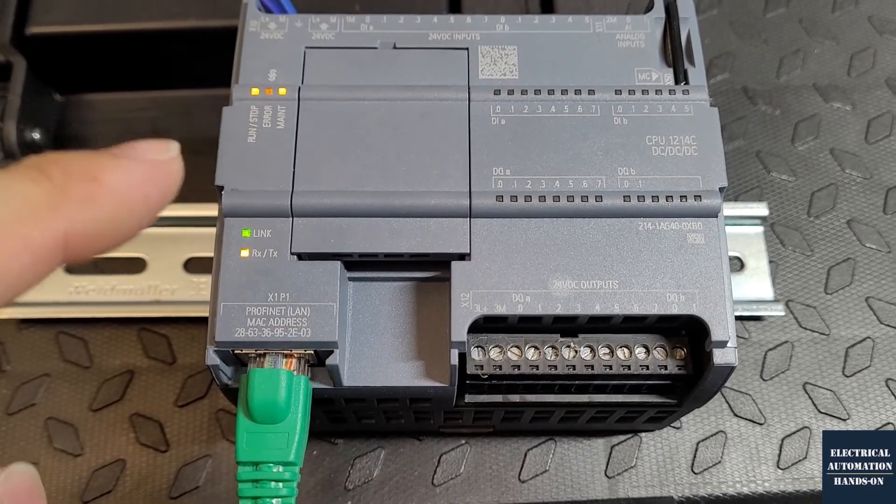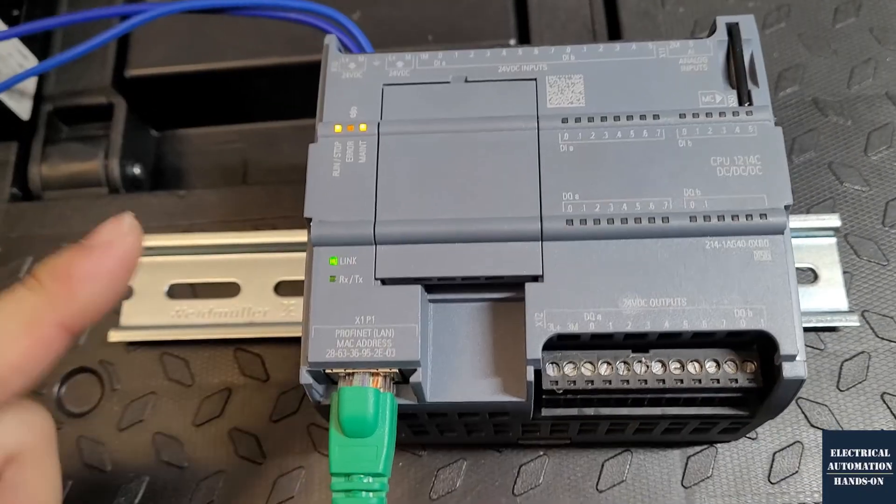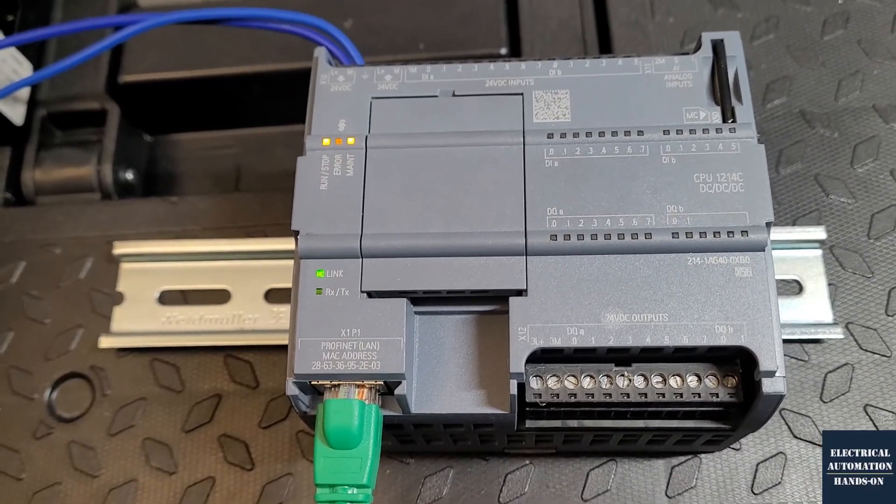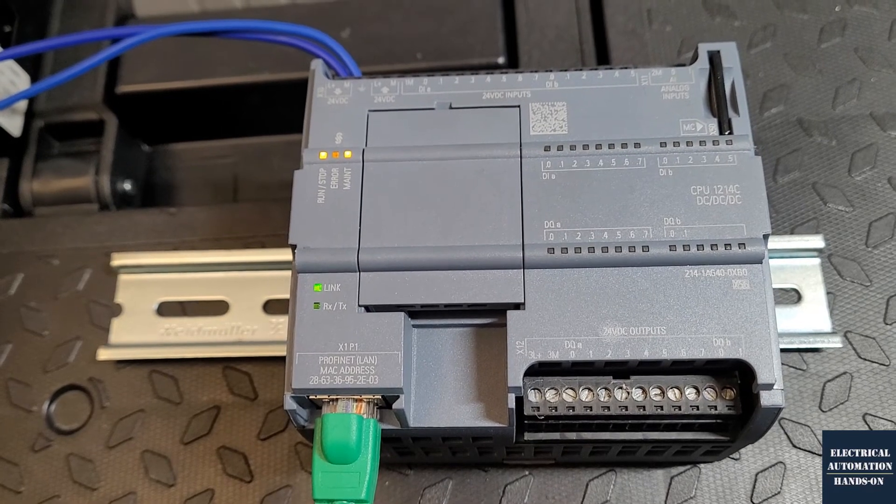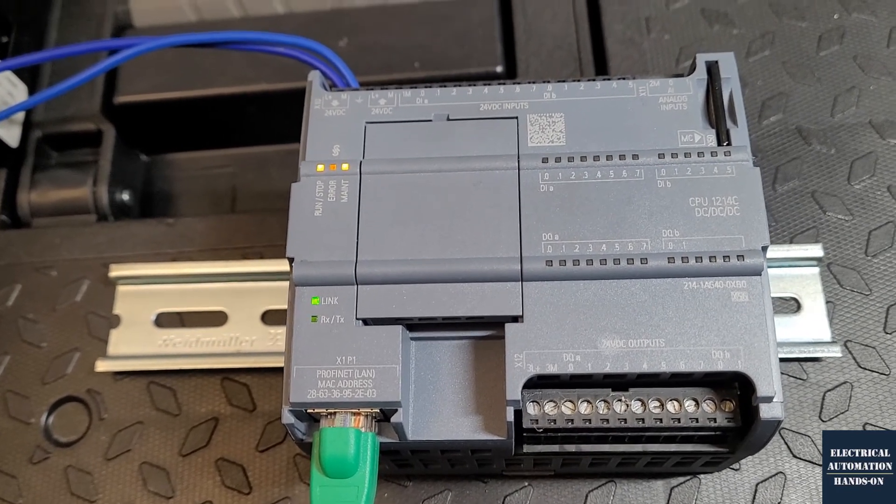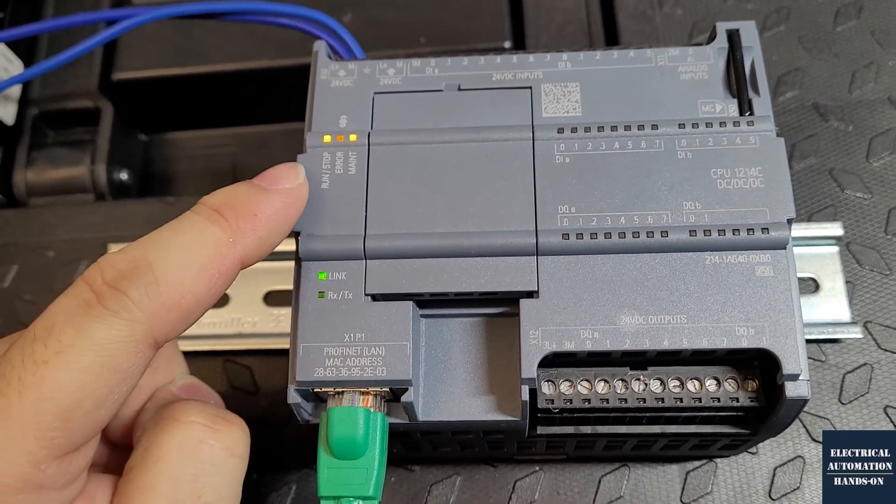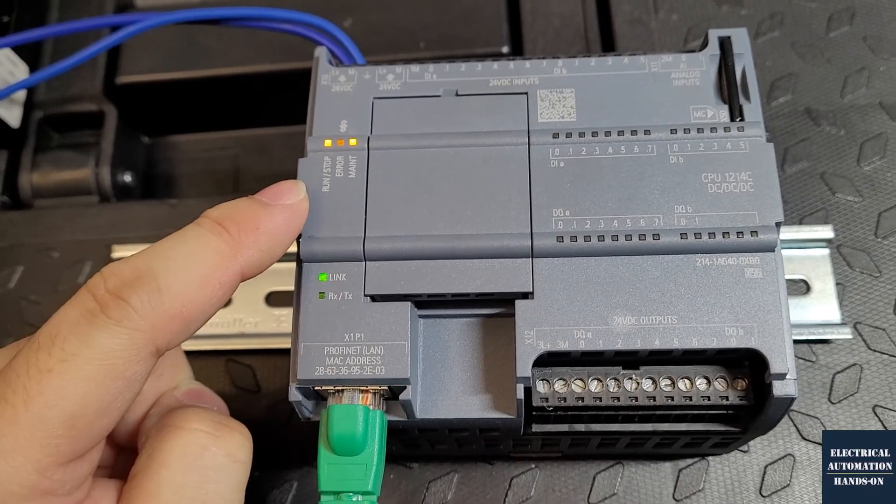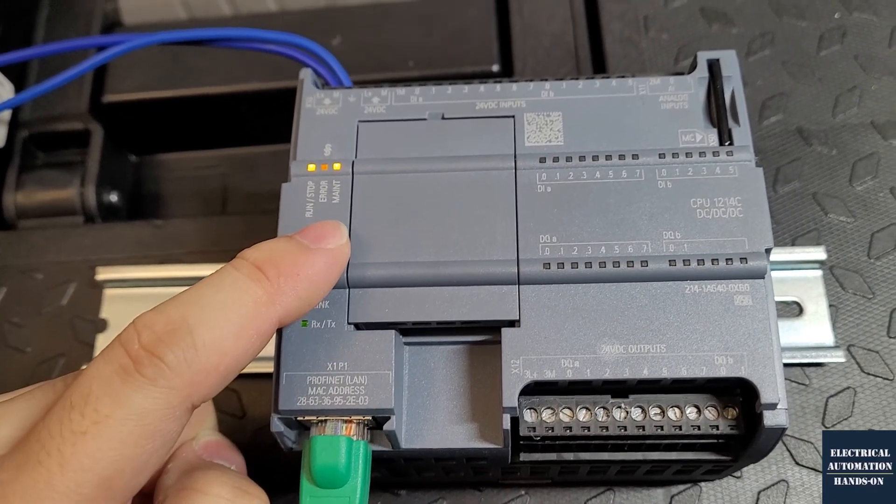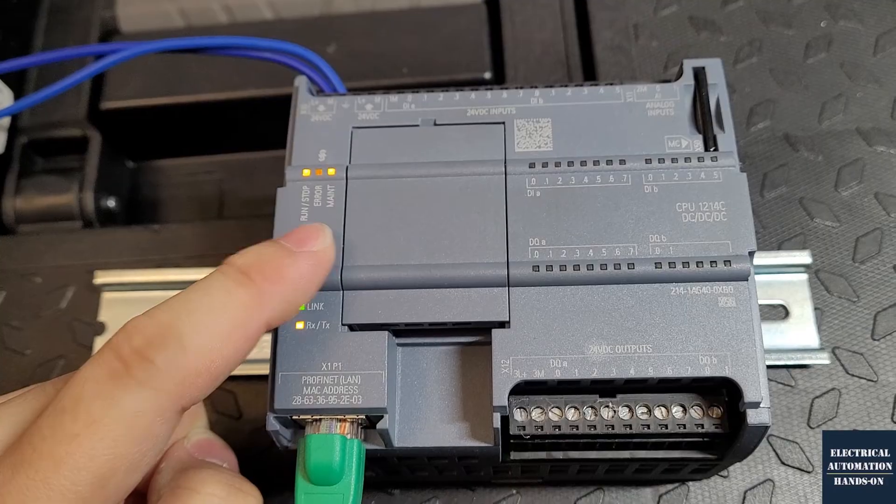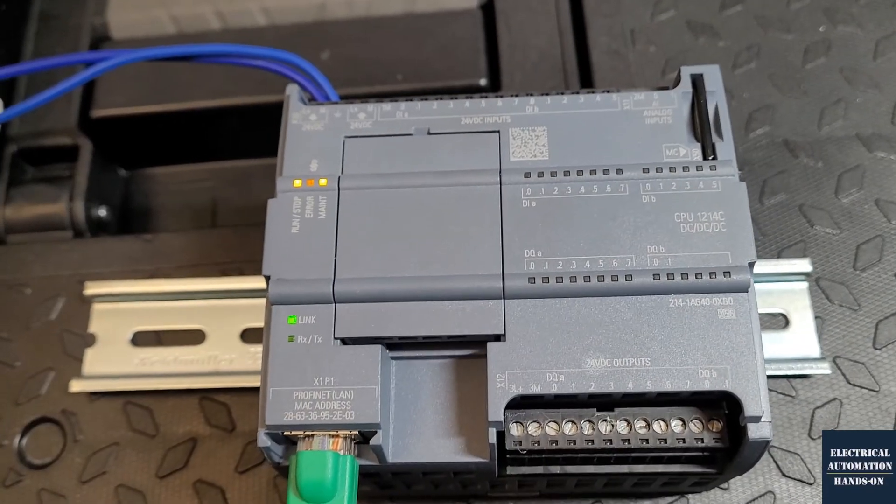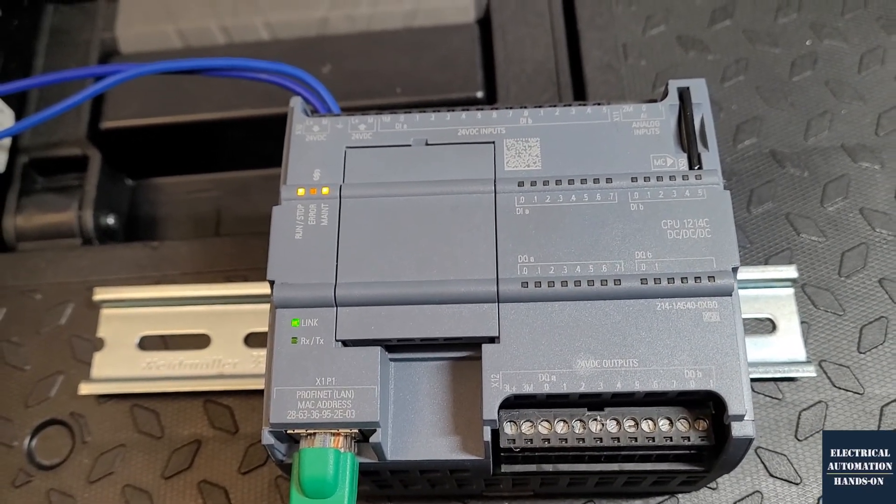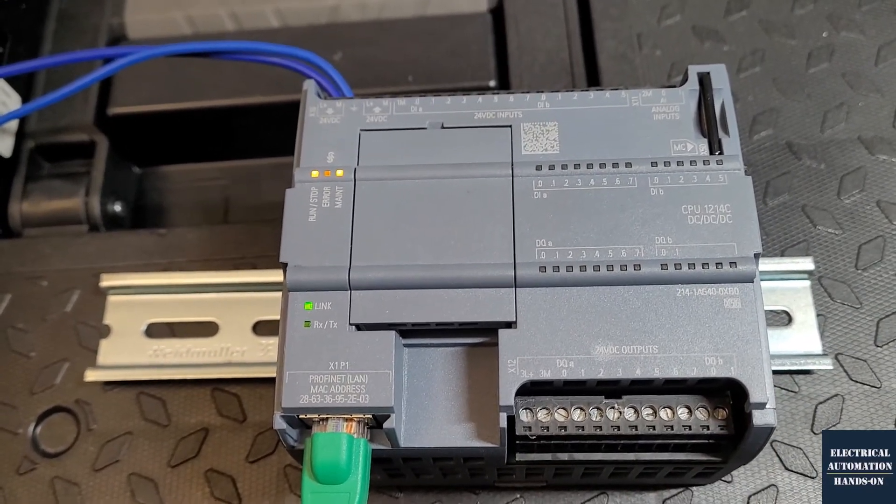So we can see this indicators and this transfer process will be very fast. It depends on the size of your program. Basically, once you see this controller change from run to stop, now maintains flashing like this. Now we can shut down the controller. In the meantime, we will unplug this memory card.